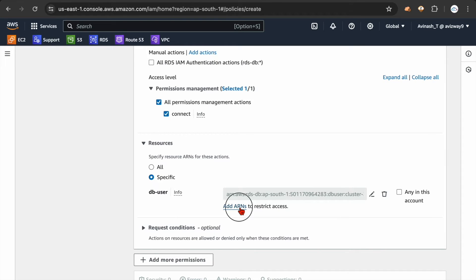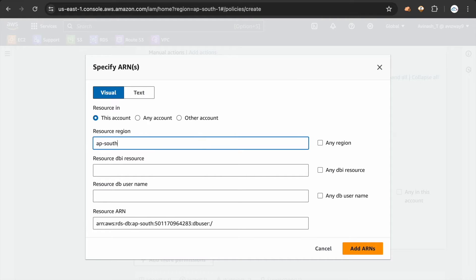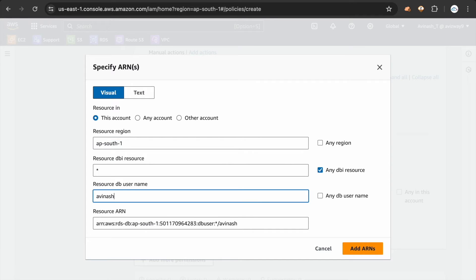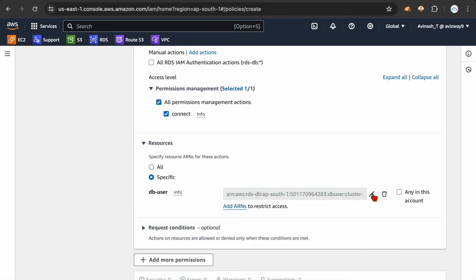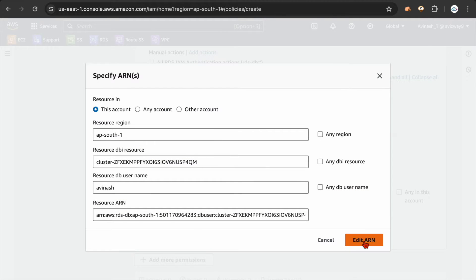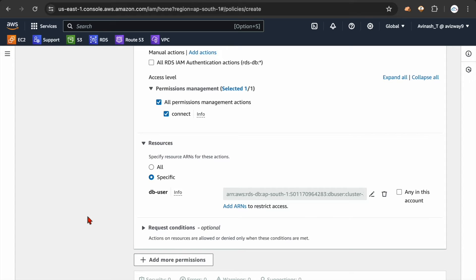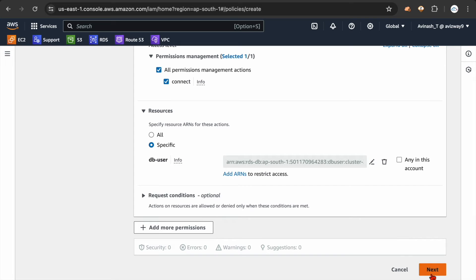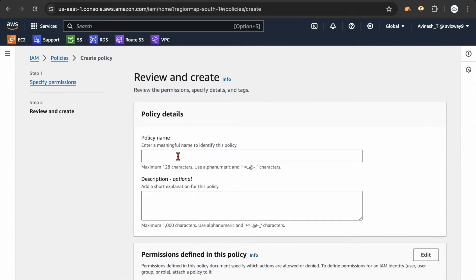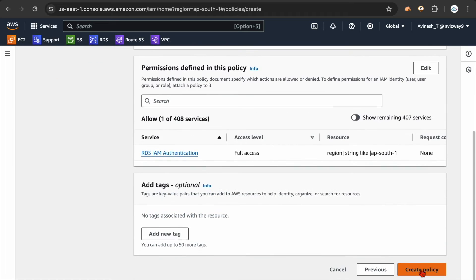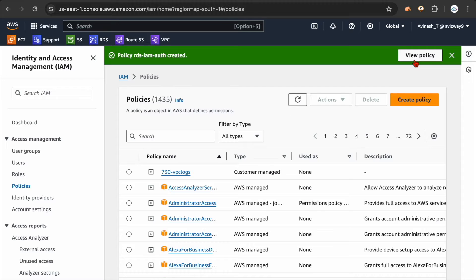If you want wildcard options: in ap-south-1 (Mumbai region) you can allow any resource to be connected by this Avinash user, or allow anyone to connect using wildcards. I want to limit access to one specific database for one specific user only. I'll give the policy the name RDS-IAM-Authentication and click Create Policy. The policy is now created, but it has not been attached to any resource yet.